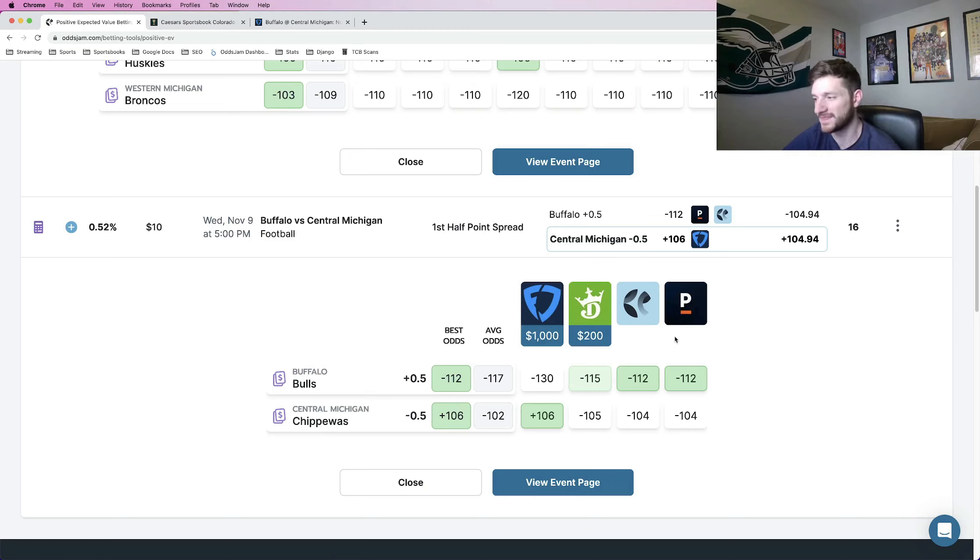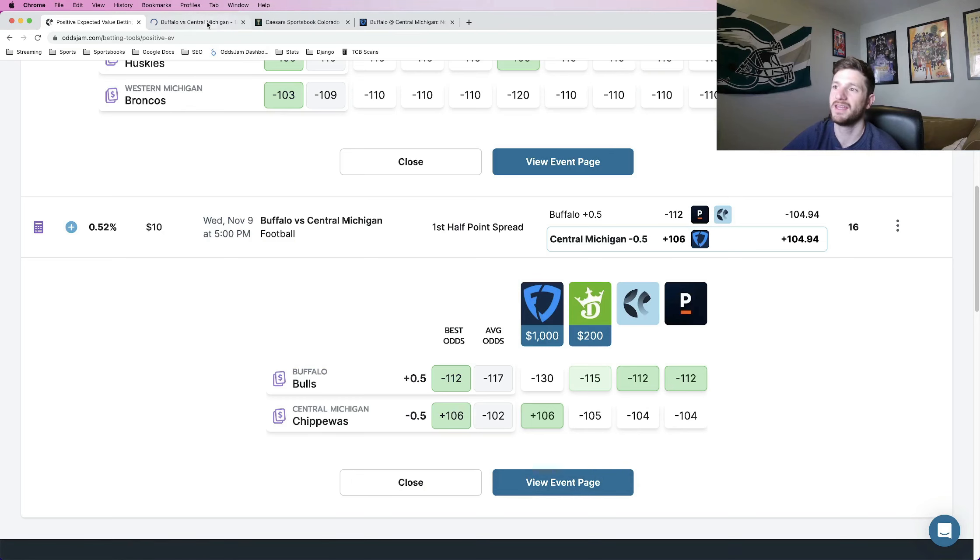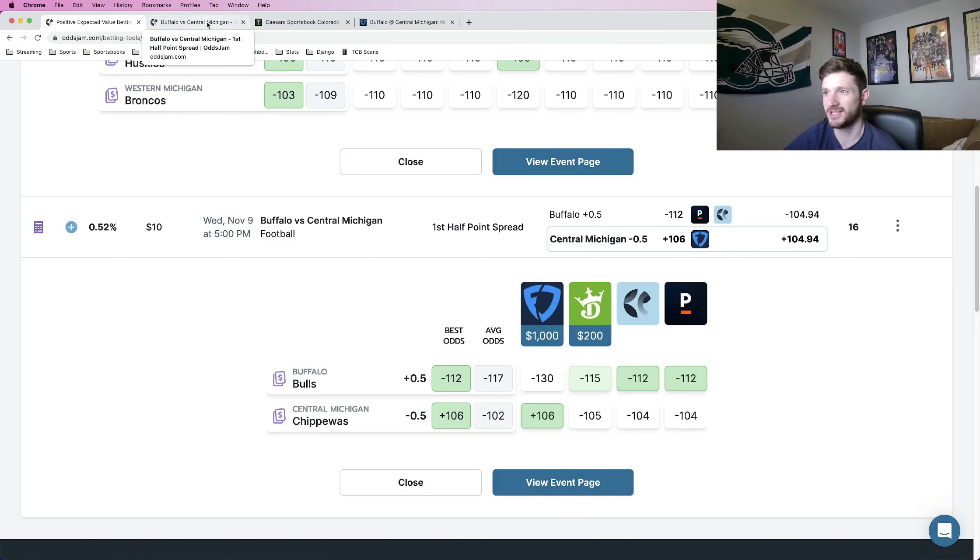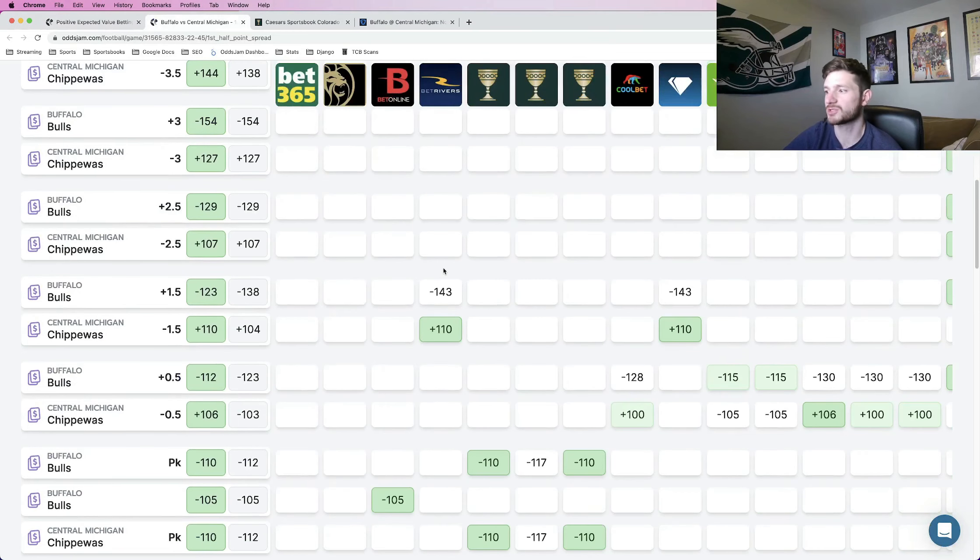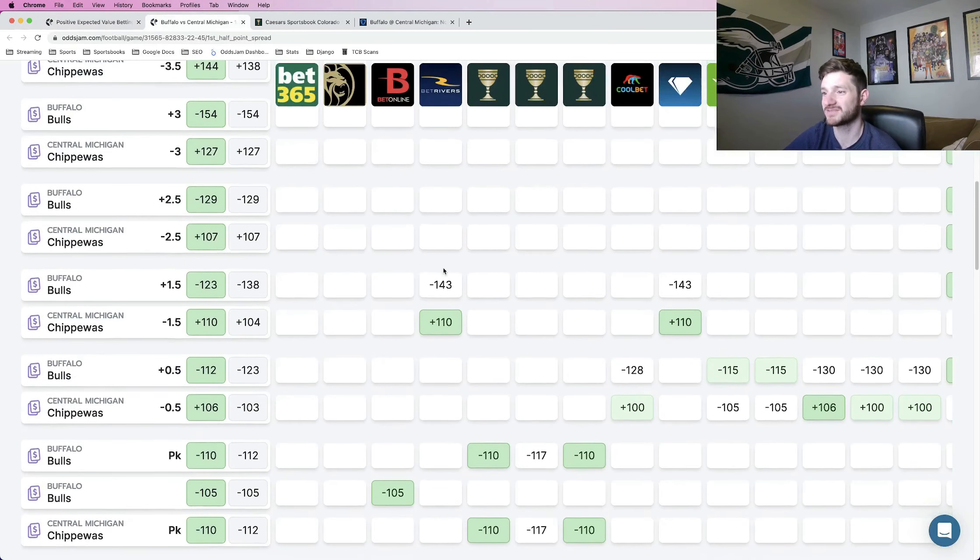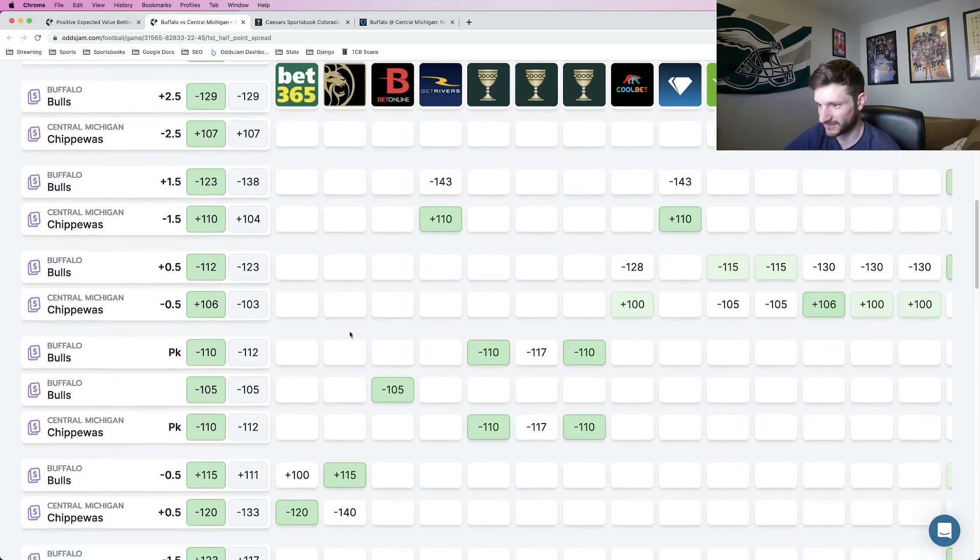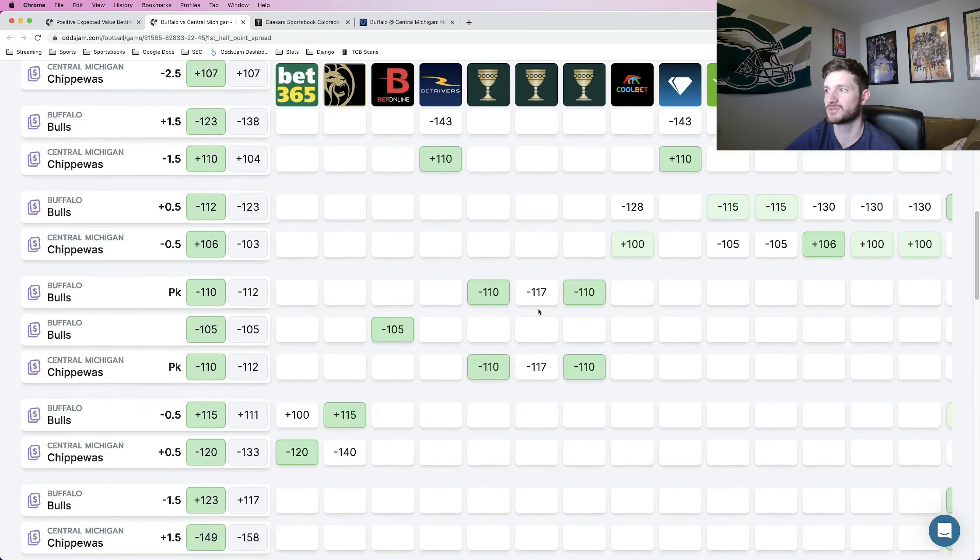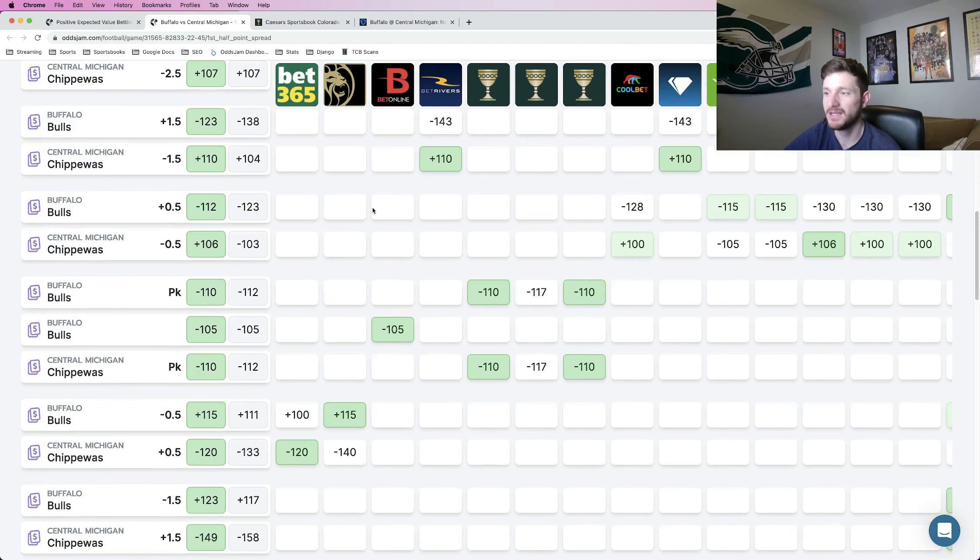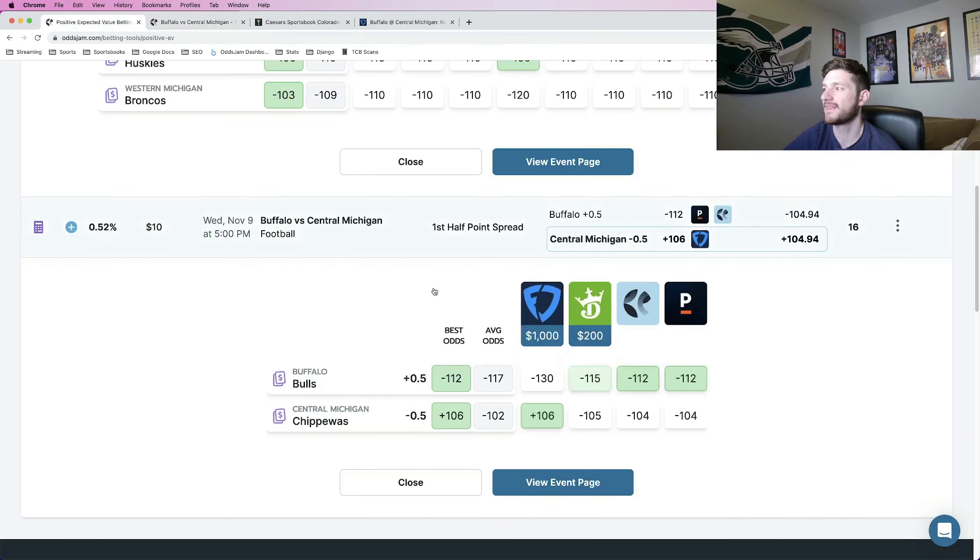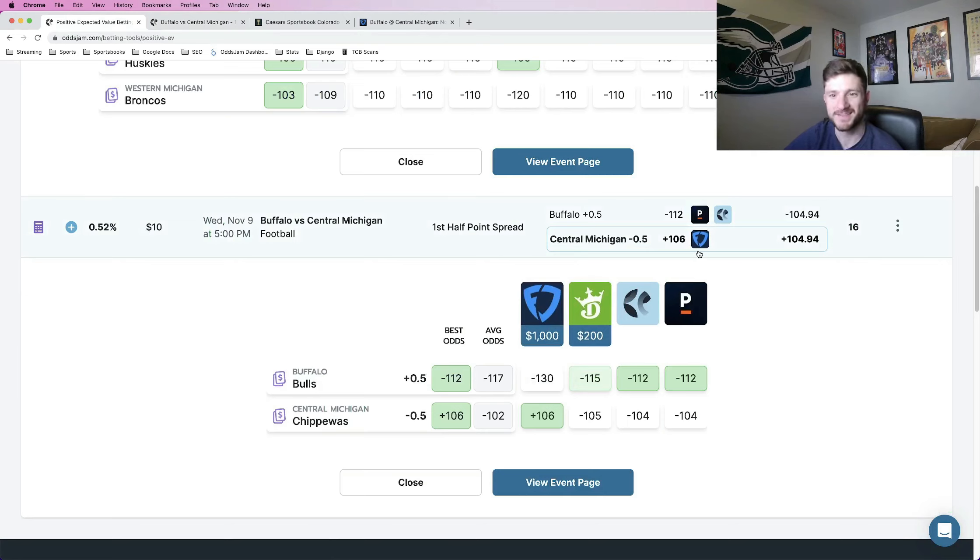So having it not necessarily the favored outcome, but still for minus money. And then if you view it in an event page in a new tab, it pulls up where every sportsbook is pricing odds for this. And most of them have it for a pick-em, as we can see here. Caesars has it for a pick-em, as does BetOnline. So this is a play that I do really like. The first half spread, Central Michigan minus a half, plus 106 at FanDuel.